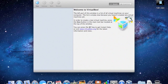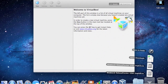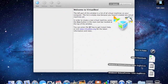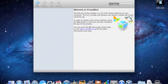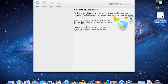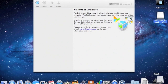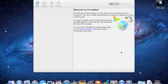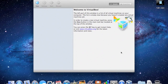Another thing before I continue — you're going to want to head over to Microsoft's website and download the Windows 8 release preview ISO. Depending on your computer or your preference, you want to download either the 32-bit or the 64-bit ISO. Just for this video, I'm going to show you the 64-bit installation.